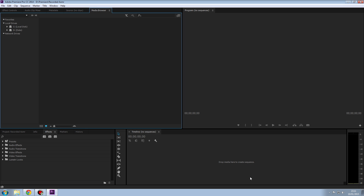What Premiere Pro does for you is it synchronizes the audio frequency, which is like 44,100 hertz. Once your project has that information, you then have to make sure that all your subsequent files are at the same frequency. Otherwise, when you're doing like hour-long videos, your audio will end up being slightly shorter or slightly longer and you'll go out of sync.